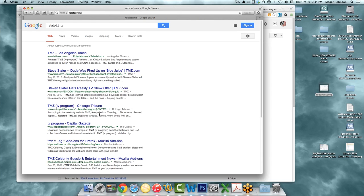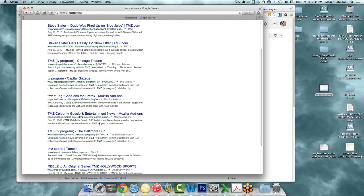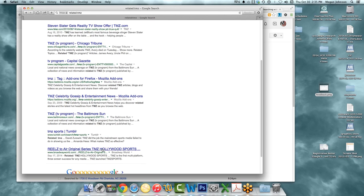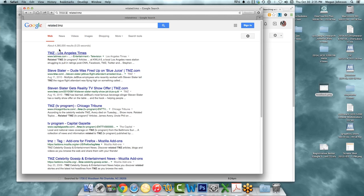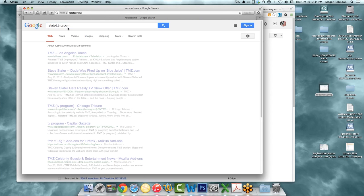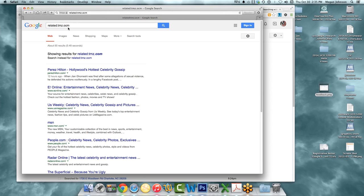And doing 'related:TMZ.com' shows you who's like TMZ. They figured it out despite my typo — spelling doesn't matter. So Perez Hilton, E Online — that's exactly who's related. If you find a website you like and want things that are similar, that's another tip: use 'related:' to find similar websites.